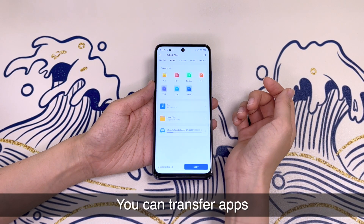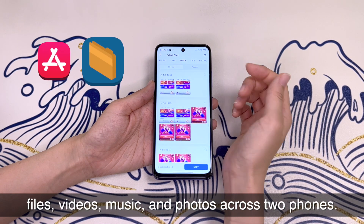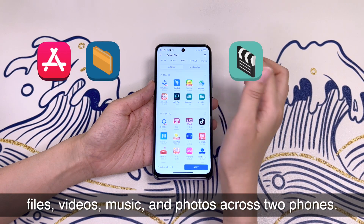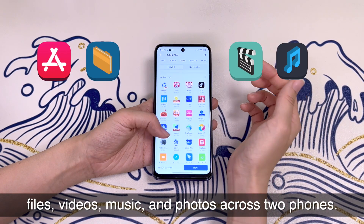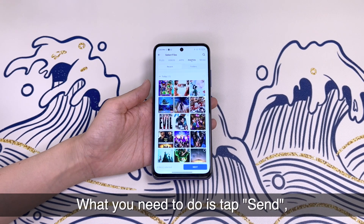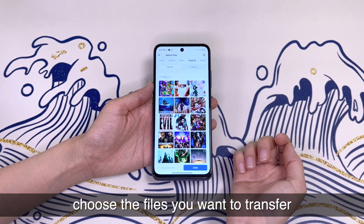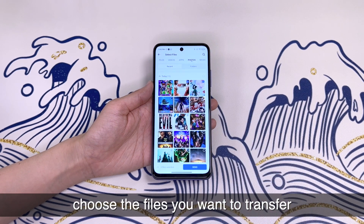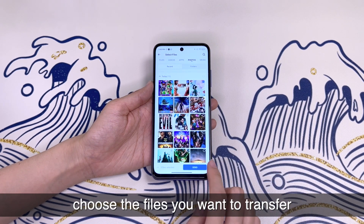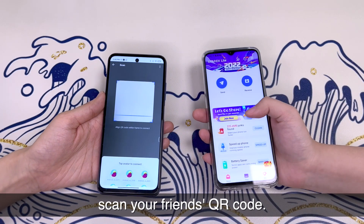You can send and receive apps, files, videos, music, and photos across two phones. What you need to do is tap Send, choose the files you want to transfer, then scan your friend's QR code.